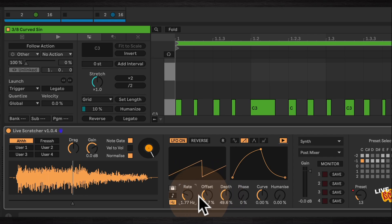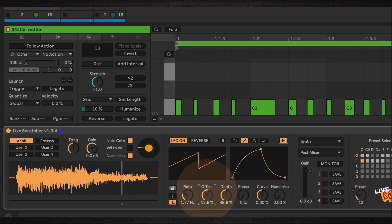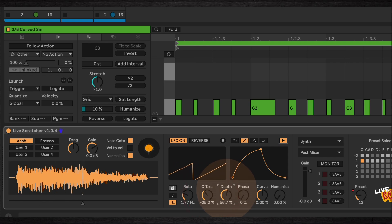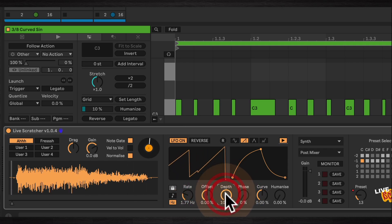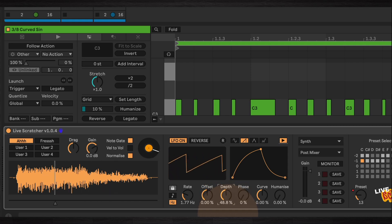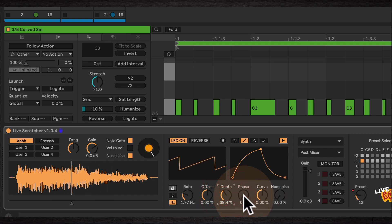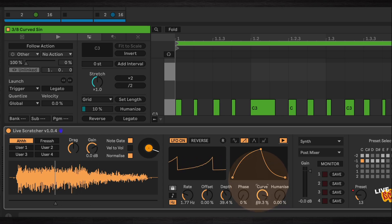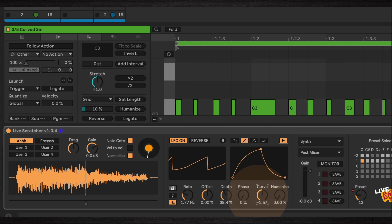These controls are very much like the standard LFO controls in Ableton Live. Offset will move around the center point of the LFO. Depth is how far the LFO travels from the center point — with offset at the middle and depth at full, the playhead moves all the way through the sample. Decreasing the depth means it moves in shorter bursts. Phase will move it forwards and backwards in time, and Curve will apply a curve to the LFO shape.